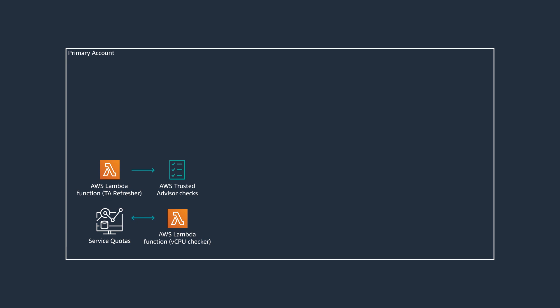Amazon CloudWatch Events captures the status events from Trusted Advisor and the vCPU monitoring Lambda function and uses a set of CloudWatch Events rules to send the status events to all your selected targets. You may use Slack or other messaging tools for your day-to-day work.